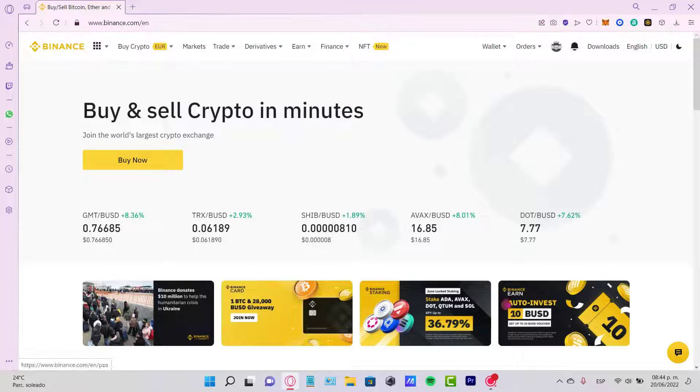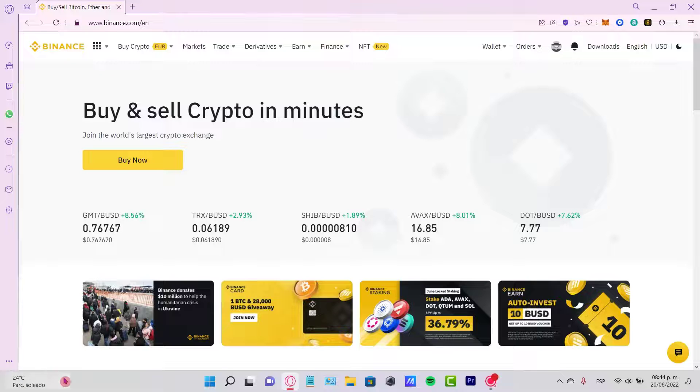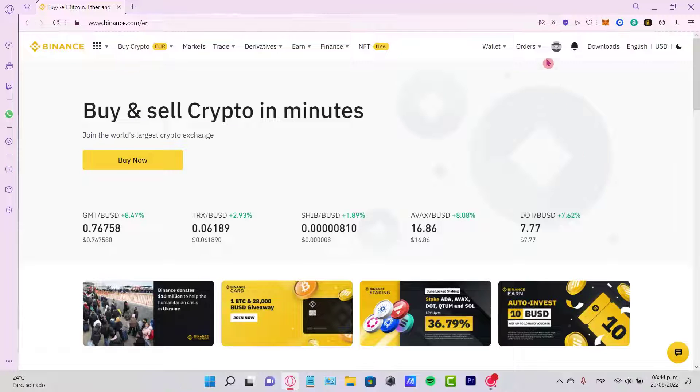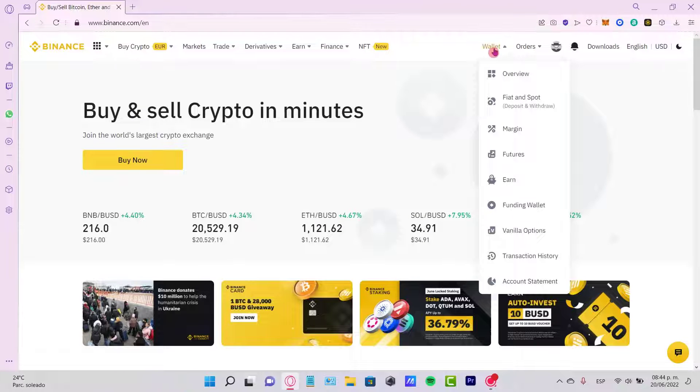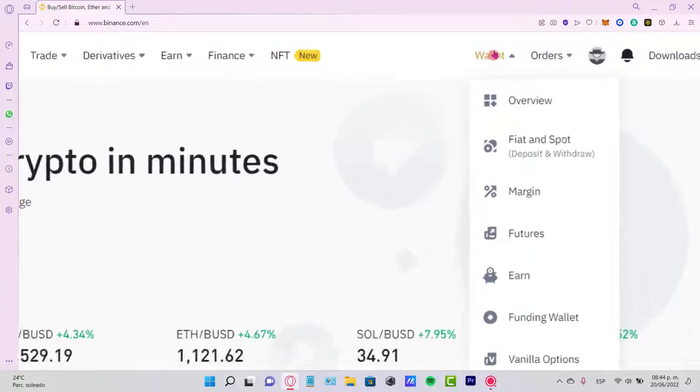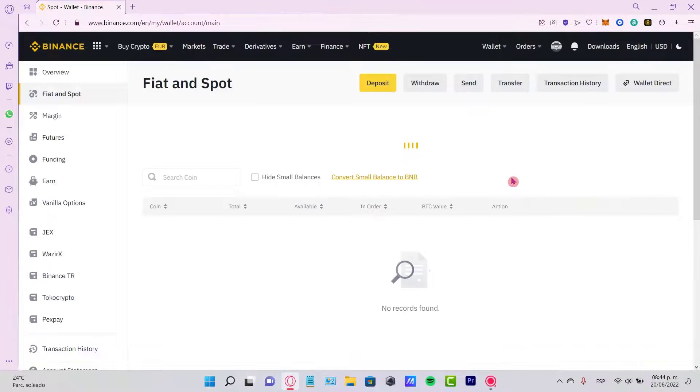You're going to see your main page like this. What you want to focus on is your Wallet, and you want to go into the Fiat and Spot section.